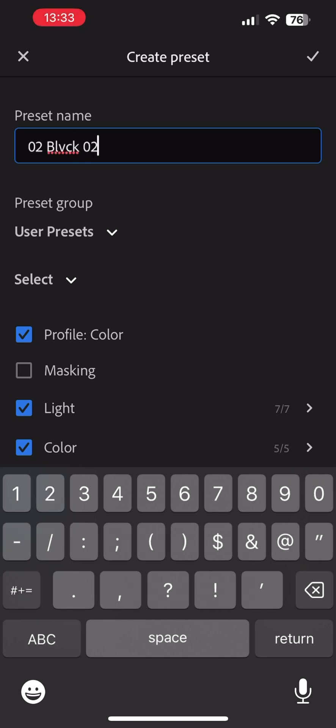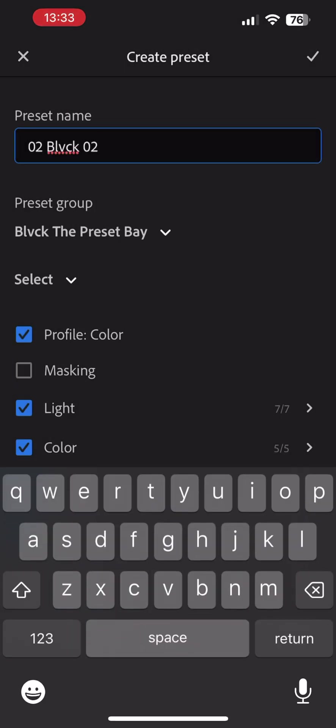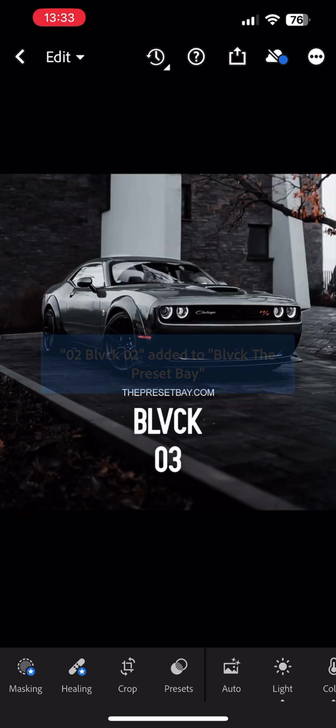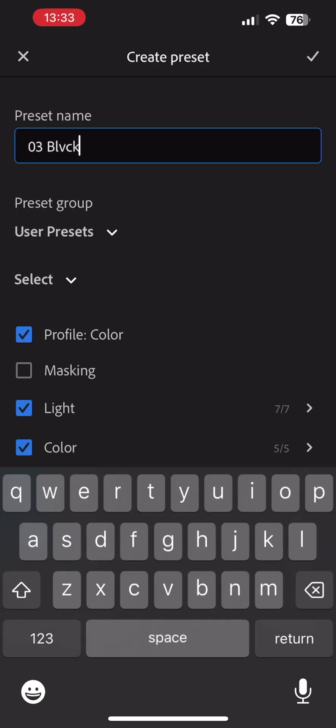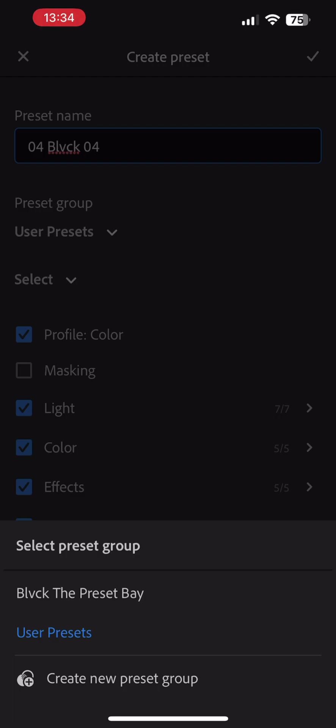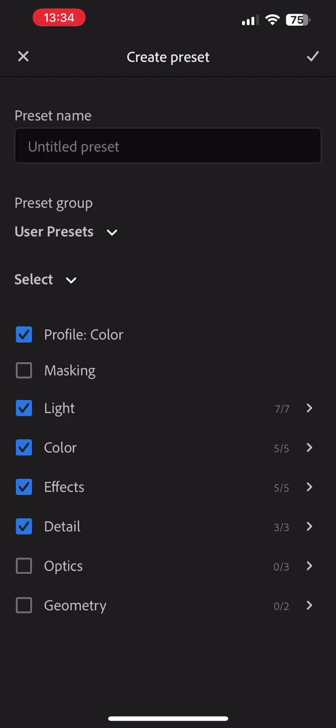Name the preset accordingly. Select the corresponding preset group. Hit the check mark once more. Repeat this process until all the presets are created.